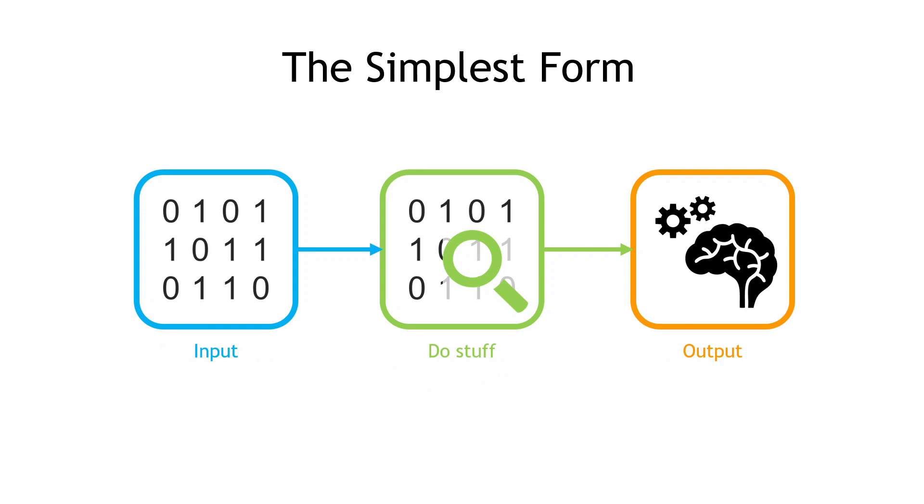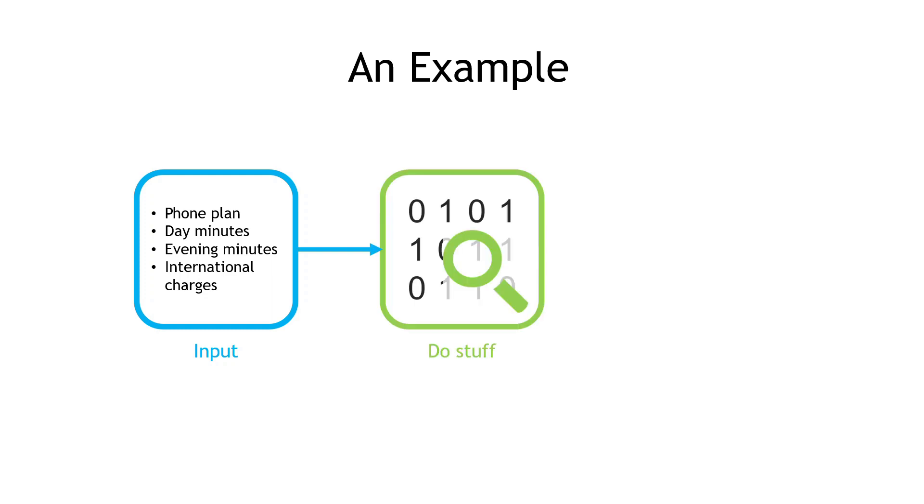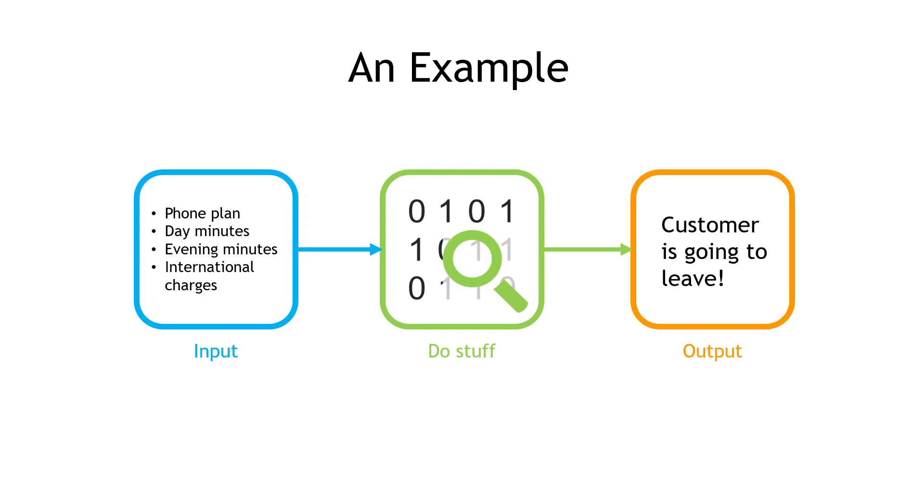So for example, input would be the phone plan, how many minutes this person uses during the day on their plan, during the evening, their international charges, and so forth. All those things from the CSV file we looked at earlier. We're going to pass all that data in, we're going to do stuff, run a bunch of computations on it, and then the output is that we can predict that the customer is going to leave or not. Okay, back to our demo.